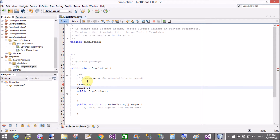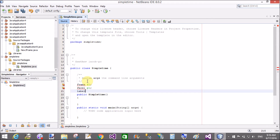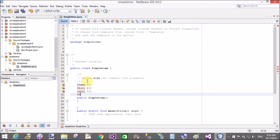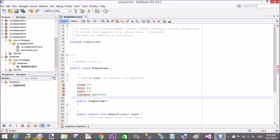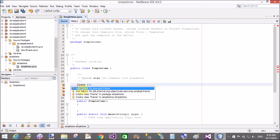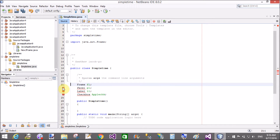In the class, create instances of Frame, Panel, and Label. The Frame class is a container for controls, so we must use it to put the checkbox in it. First design a frame, then add a panel in the frame, and add checkboxes in the panel.